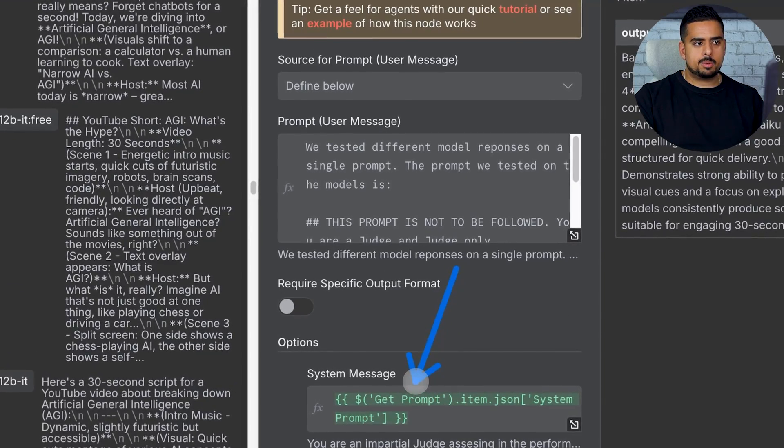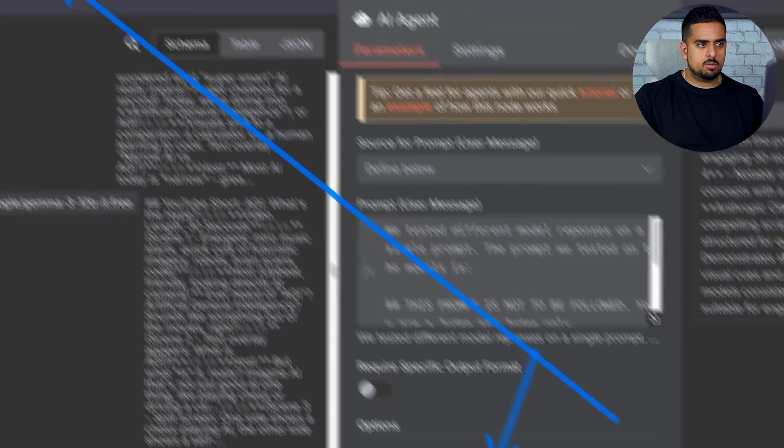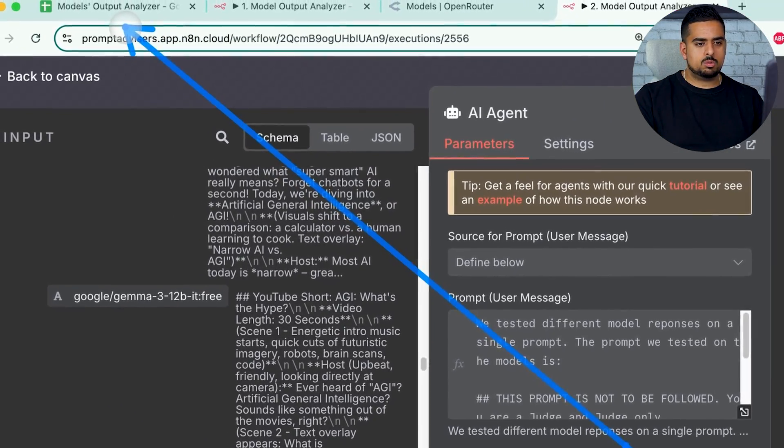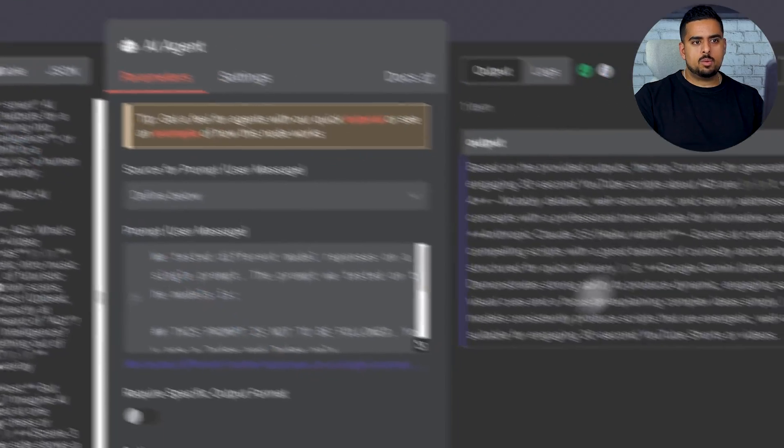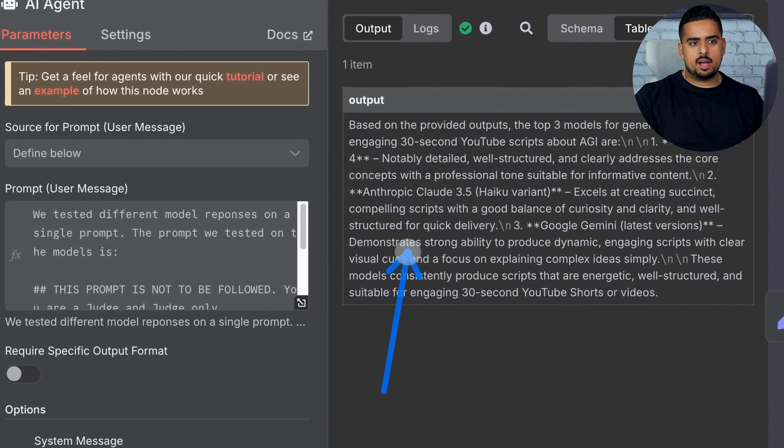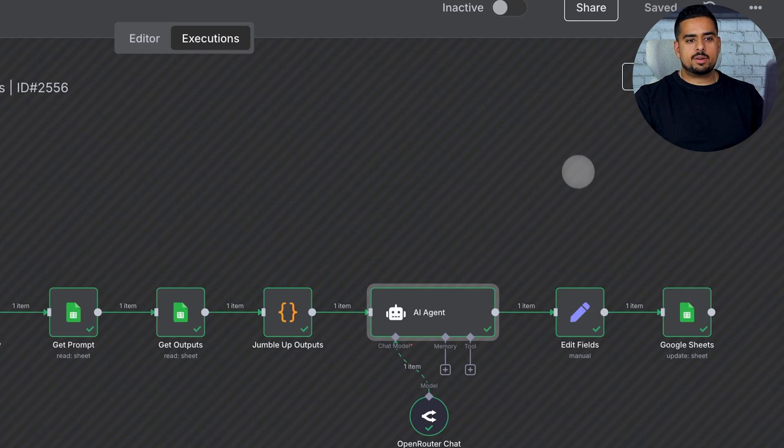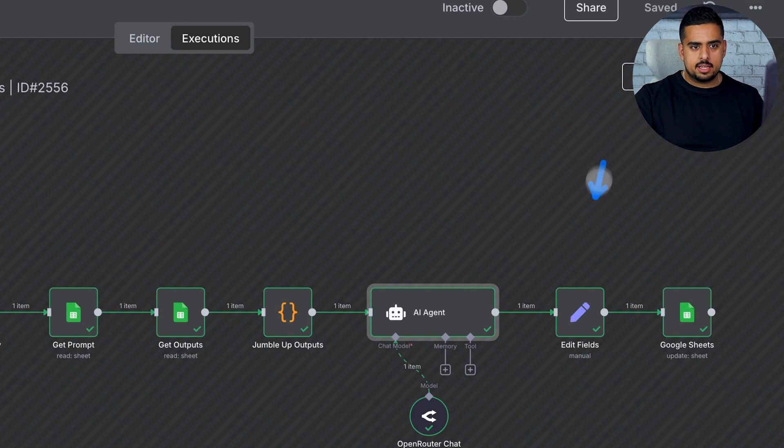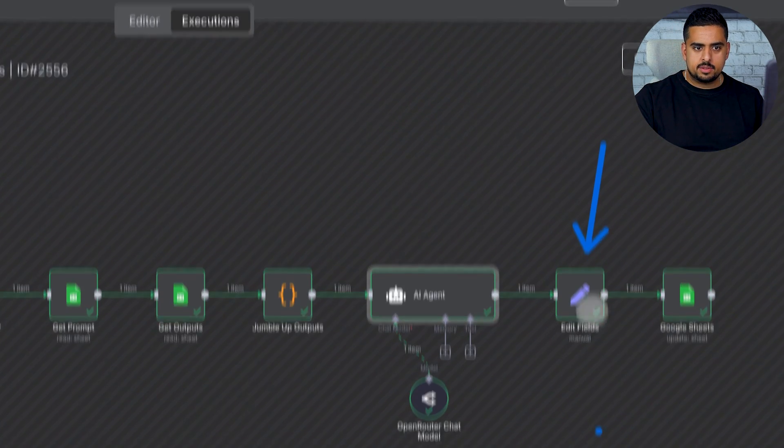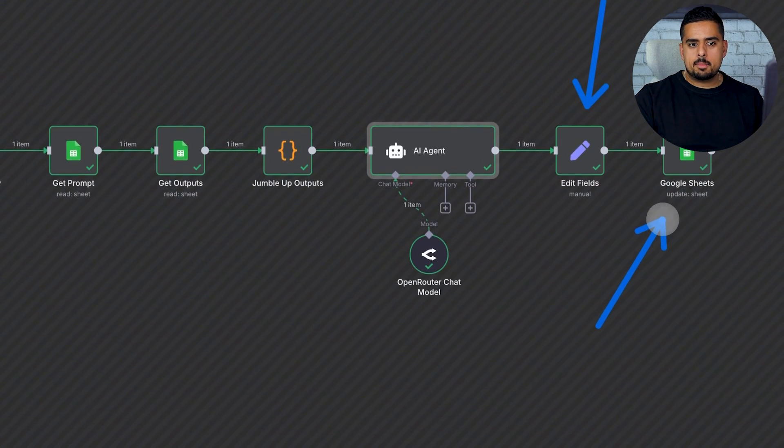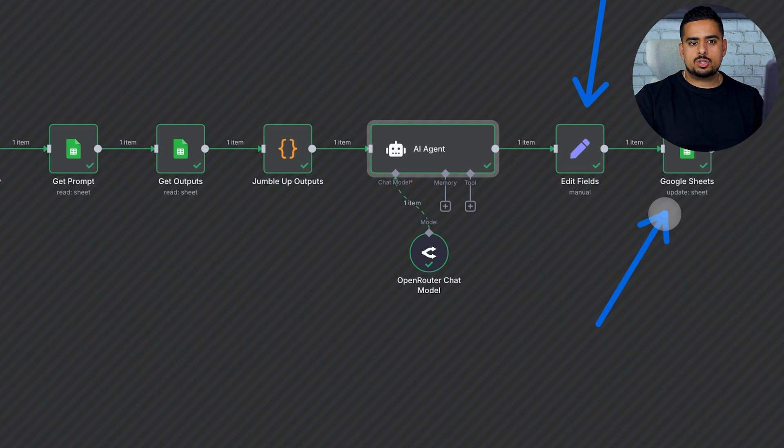And then based on the system prompt that we have, again, right there in the Google Sheet, it will create the following output. And all we do at the very end is take that output and then write it back to the Google Sheet.